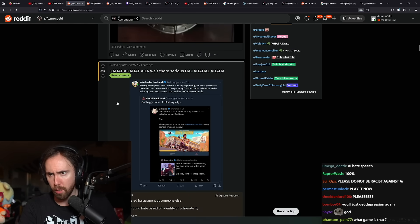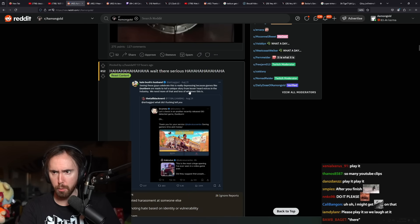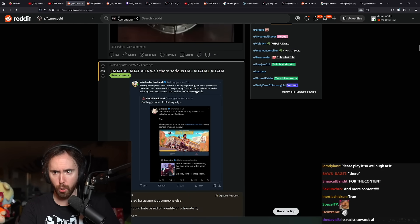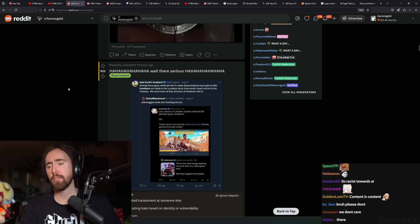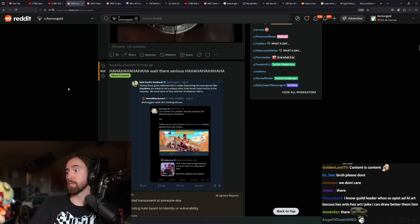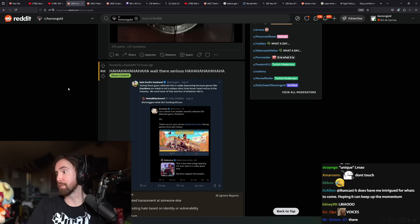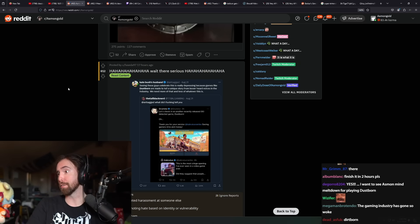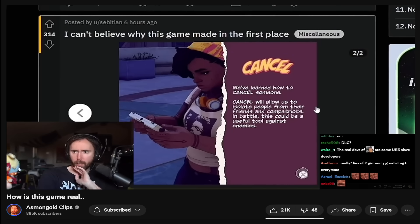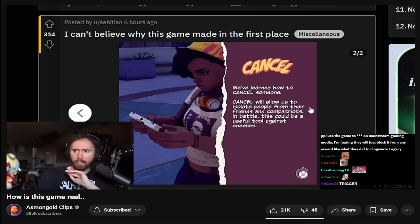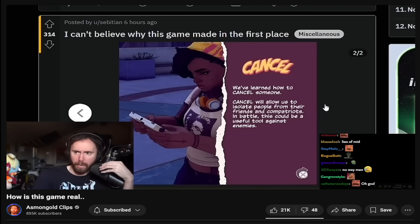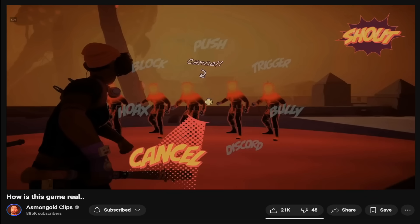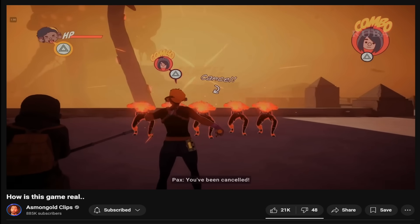Since these guys celebrate, it's really depressing because games like Dustborn are made to tell a unique story from lesser heard voices in the industry. Has it ever occurred to you that the reason why somebody is a lesser heard voice is because nobody wants to listen to them? We've learned how to cancel someone. It's like a quick time event to say somebody's a racist.